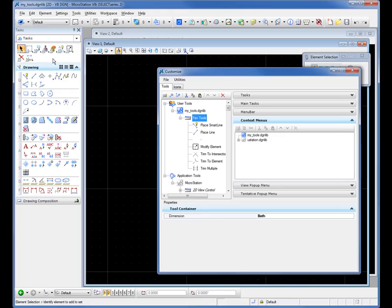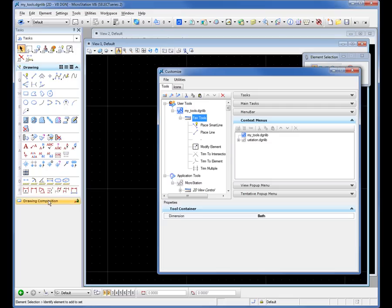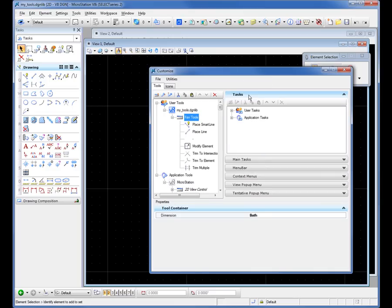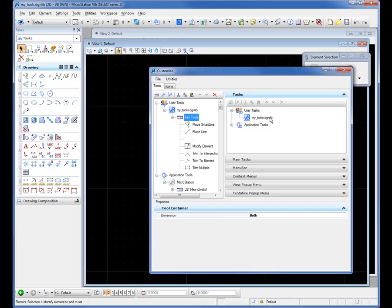I'm gonna go ahead and close that out. On the left-hand side, you have the task navigation. Now if you're using task navigation in your organization, you can see that we ship MicroStation with some defaults. There's drawing and drawing composition. Your organization may have created some. You may want to create your own tasks that has your own special tools on it. How we do that is back to our customized dialog box. On the right side over here, you'll see tasks. You'll see user tasks. I'll select that.